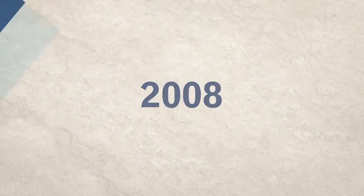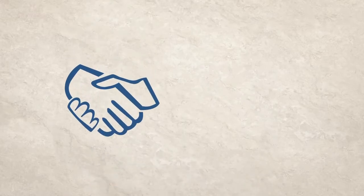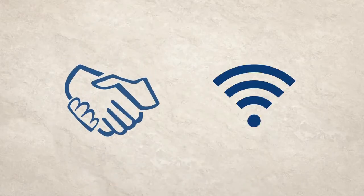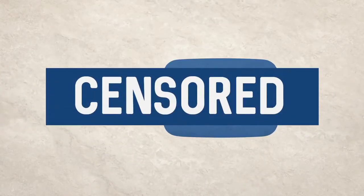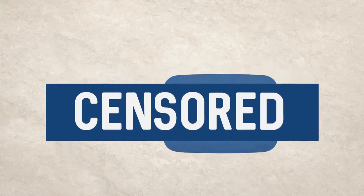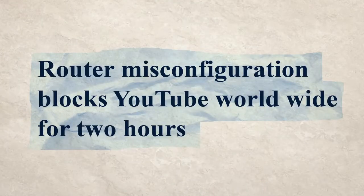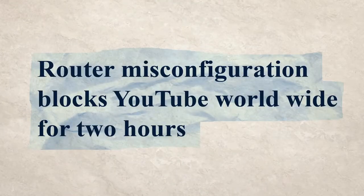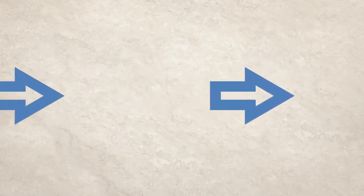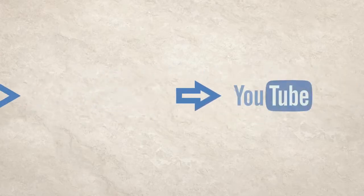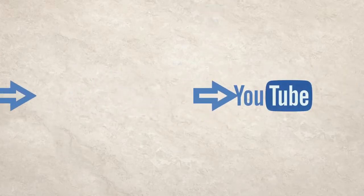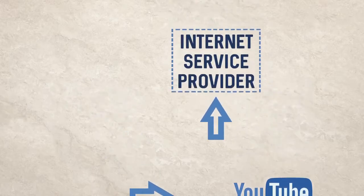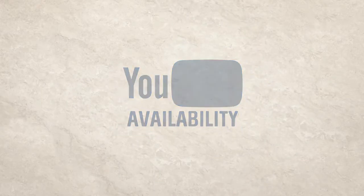For example, in 2008, Pakistan's government ordered a local internet service provider to block YouTube in the country. Its attempts to do so resulted in a global outage of the video sharing website for two hours. The ISP did this by exploiting a weakness in the Border Gateway Protocol, so that all traffic trying to get to YouTube went to the ISP instead. As a result, YouTube became unavailable.